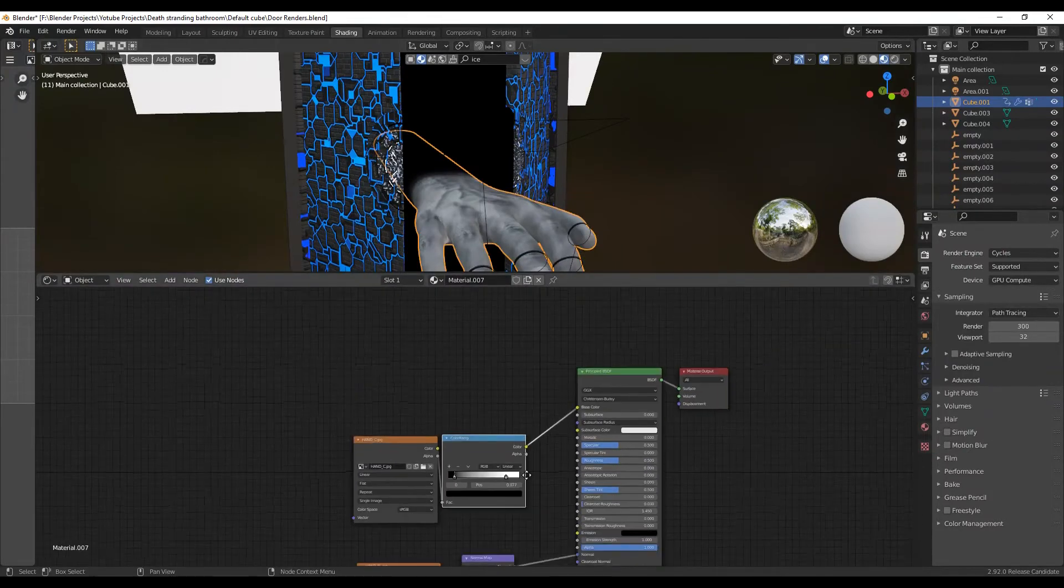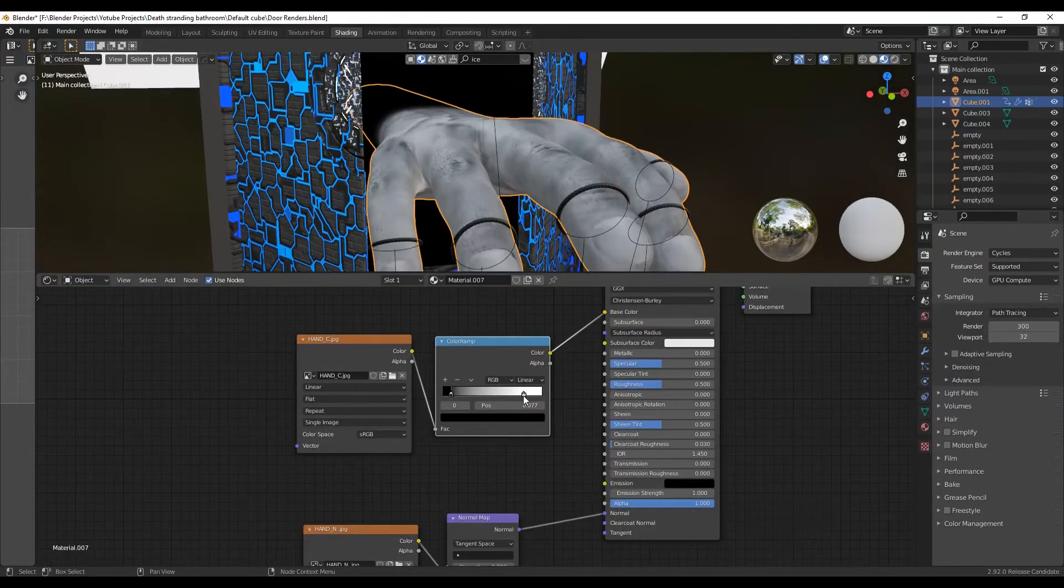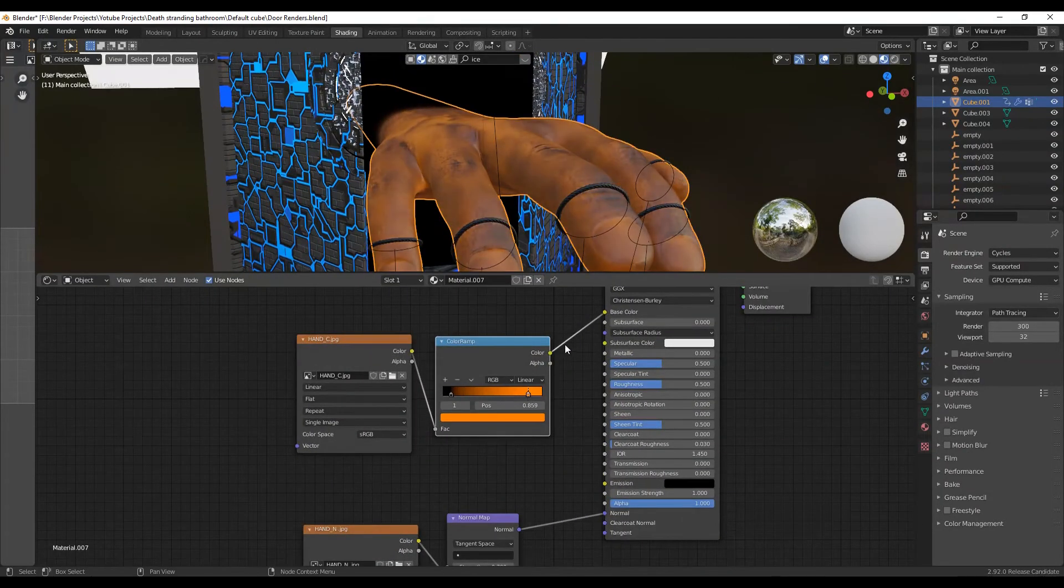You can also change the color through a color ramp between the base color and the principal BSDF if you want.